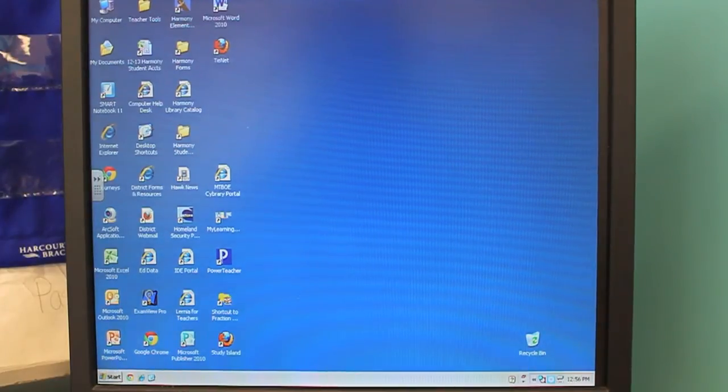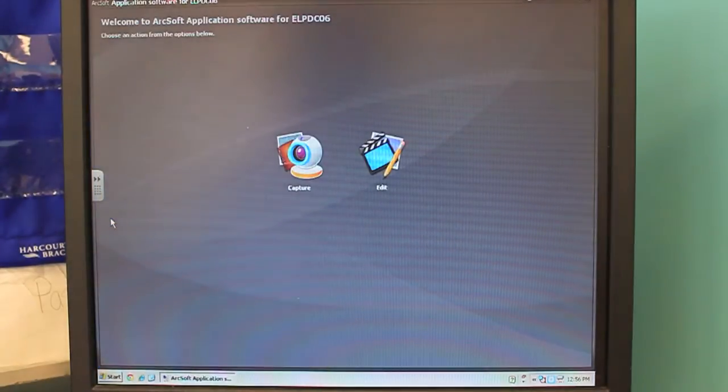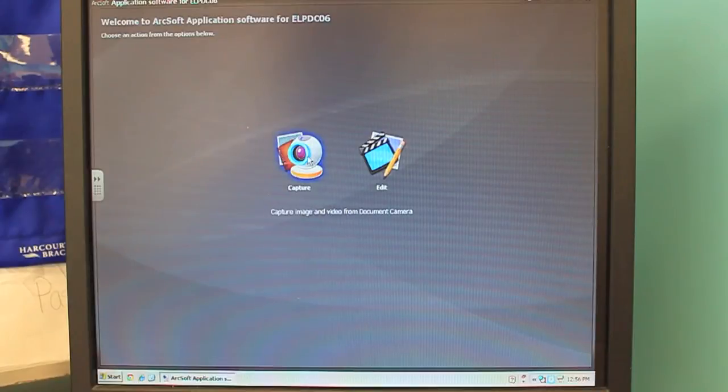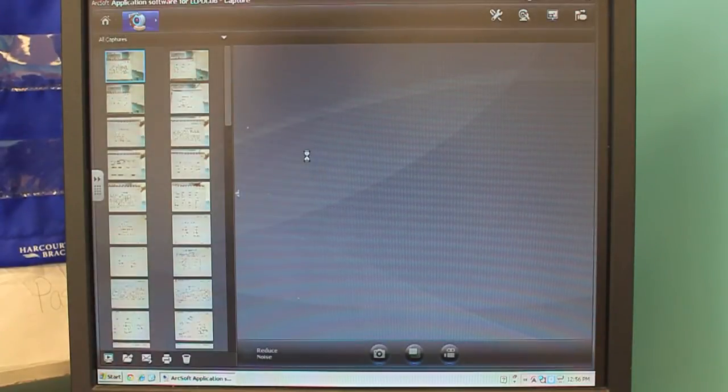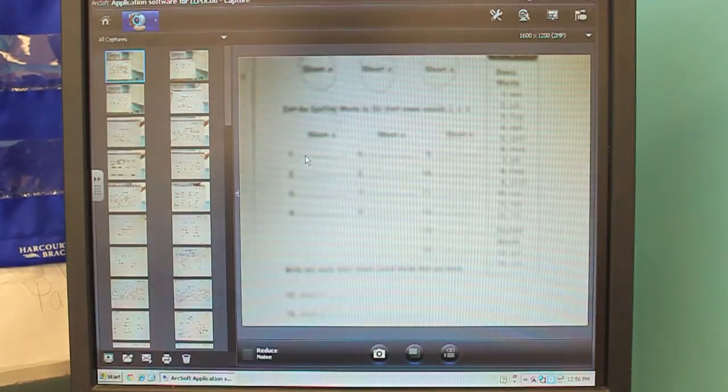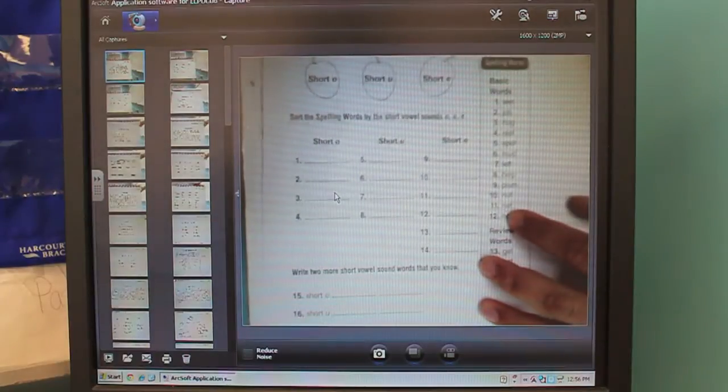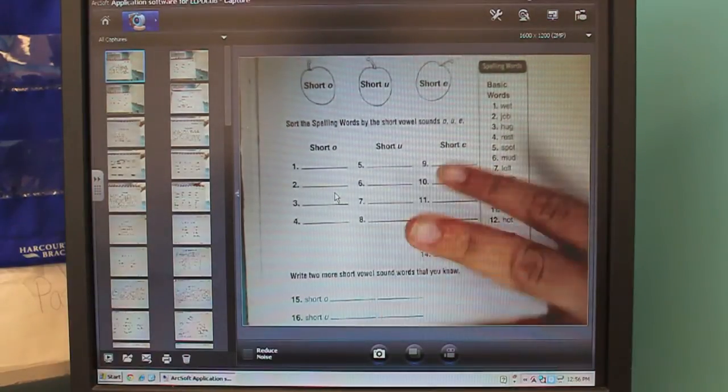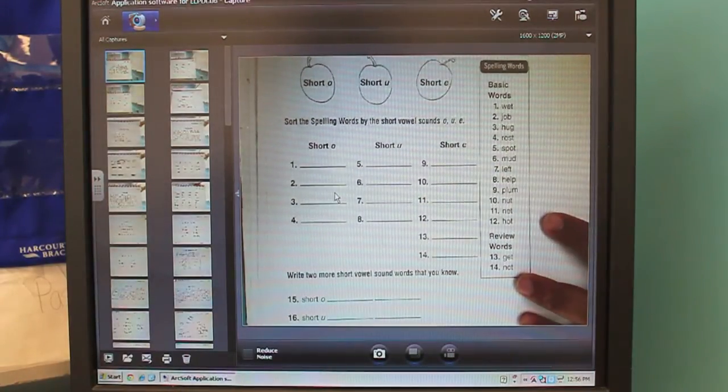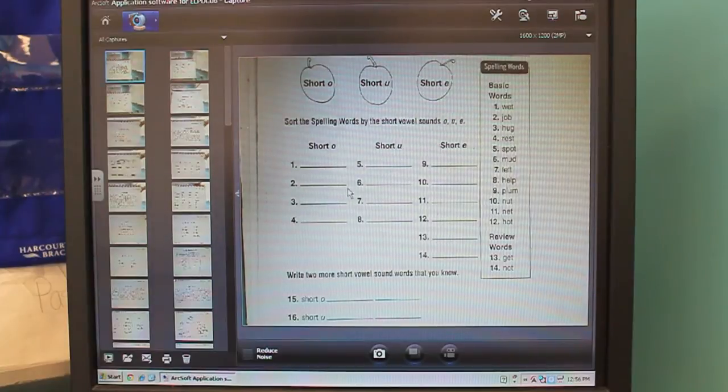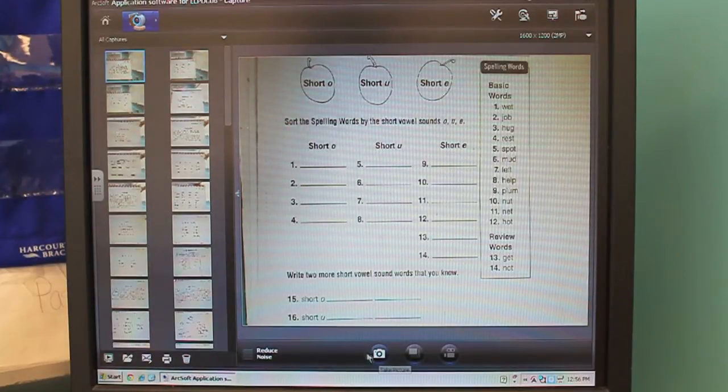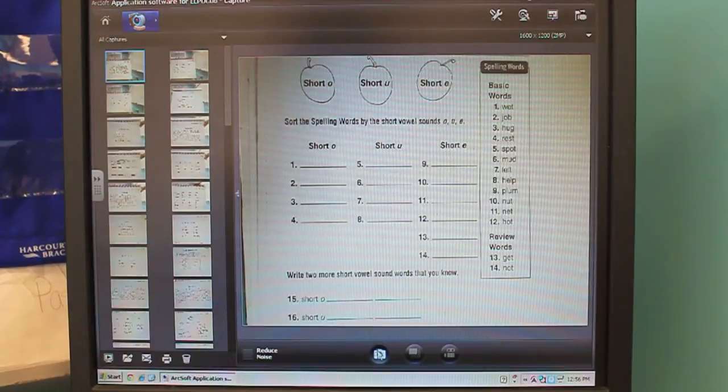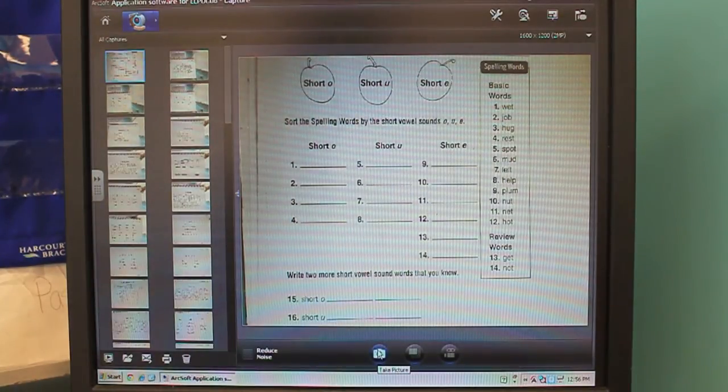First thing you're going to need to do is go to your document camera software and click on capture. You can see as it loads up you'll have the paper document—see my hand there—right in the middle. This is just a simple worksheet. What you're going to do is go down to this camera button right here and have it take a picture.